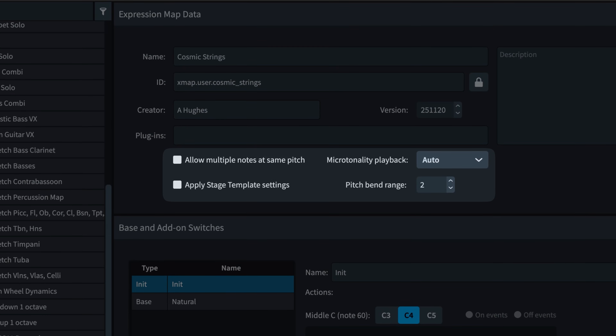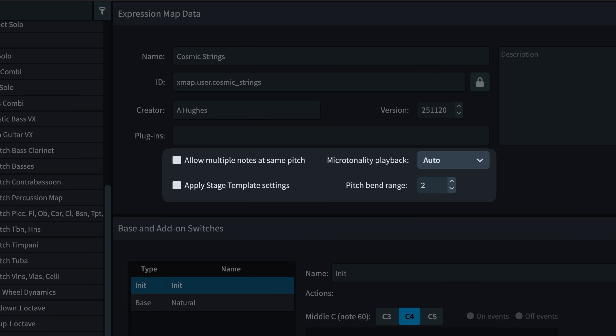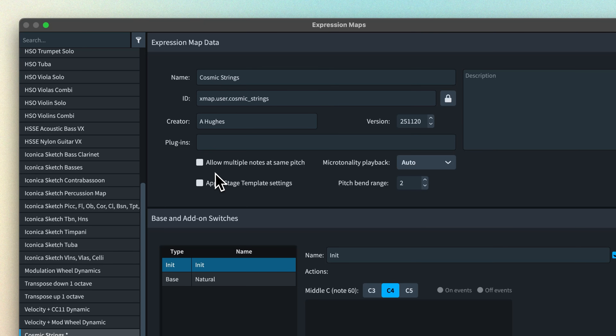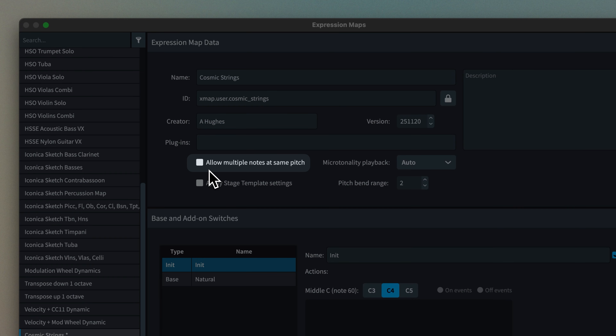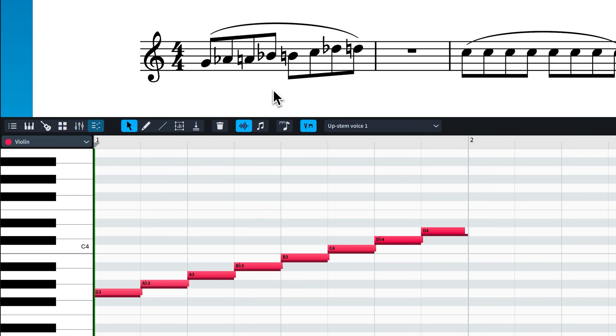It's these four controls underneath the metadata section that I wanted to talk about in this video. The first option, 'allow multiple notes at same pitch,' will generally just want to be left turned off. This doesn't affect the notation at all — you can have as many notes drawn at the same pitch as you like. This is just how they affect playback.